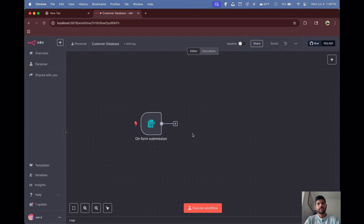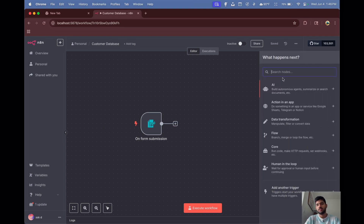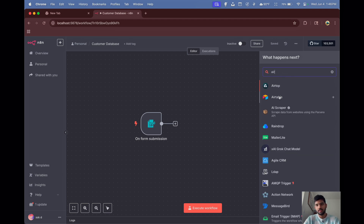To save the data to our database, we'll use Airtable. Airtable is a relational database with a spreadsheet-like interface. We could also push data to Google Sheets, but in n8n most cases we use Airtable because it's a more powerful relational database system. Let's click the plus button and search for Airtable.